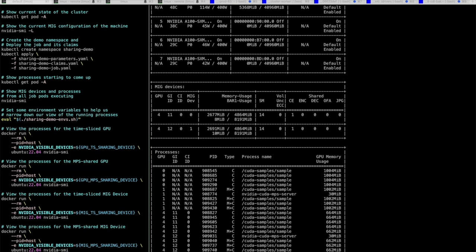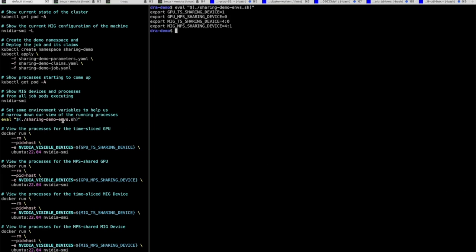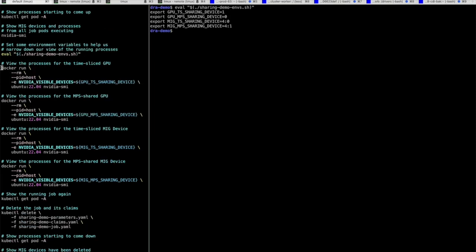To get a closer look at the processes associated with each device, I'm going to run a script that parses the output shown here to grab a reference to each of the four devices that have been allocated, and set an environment variable for them appropriately. I'll then run a series of Docker containers that have access to each of these devices individually, so we can see the processes running inside them.